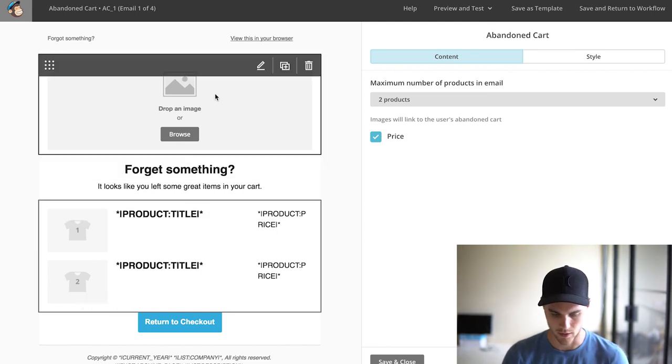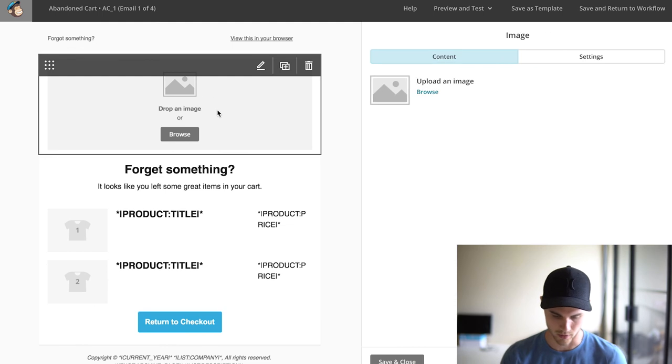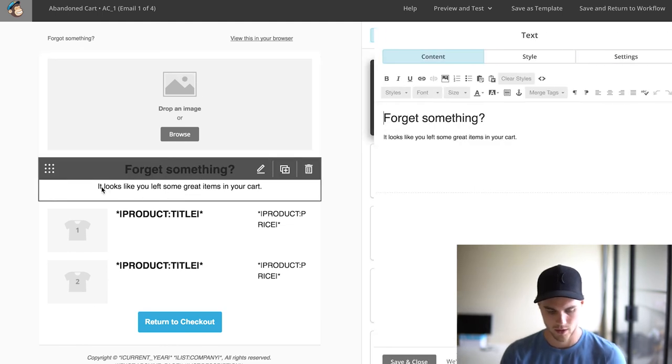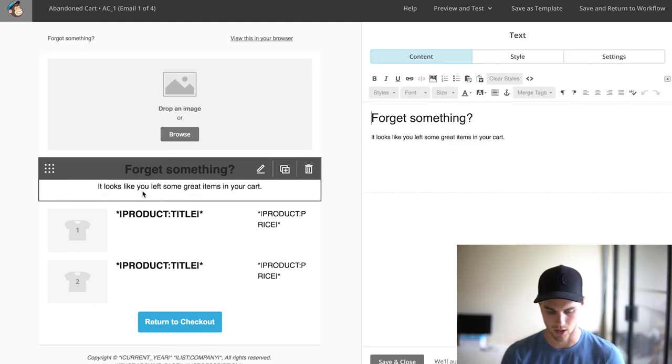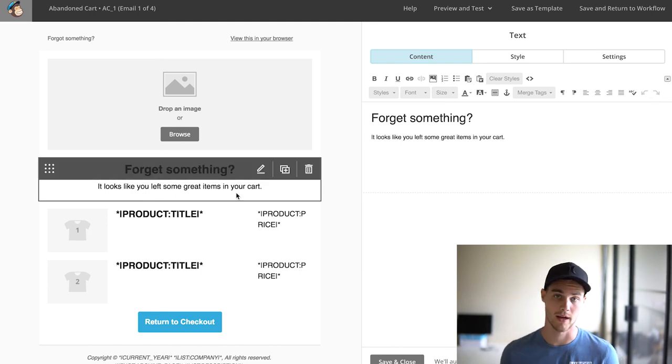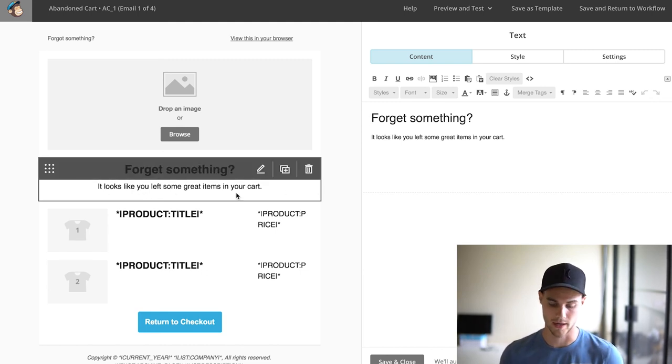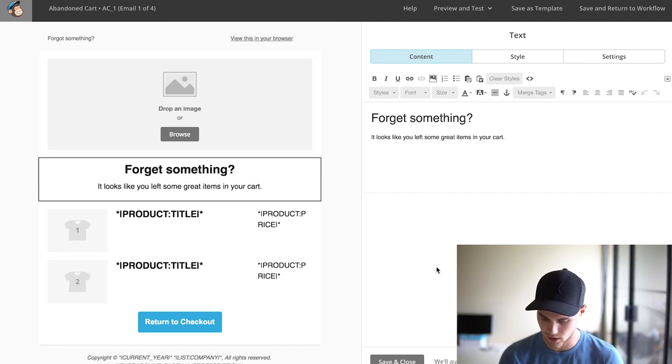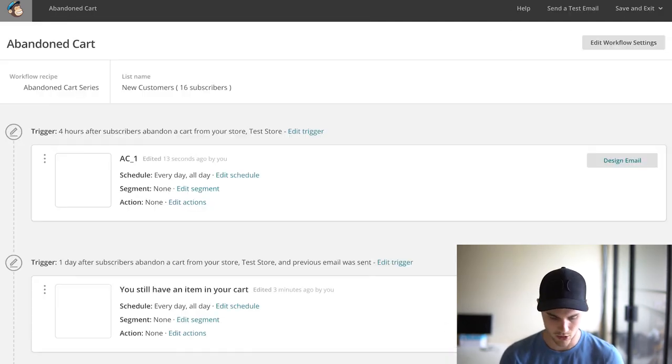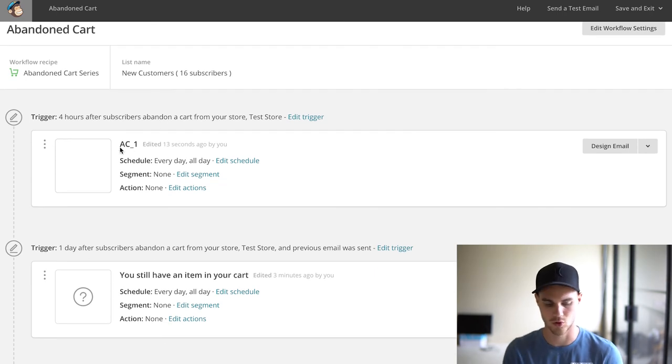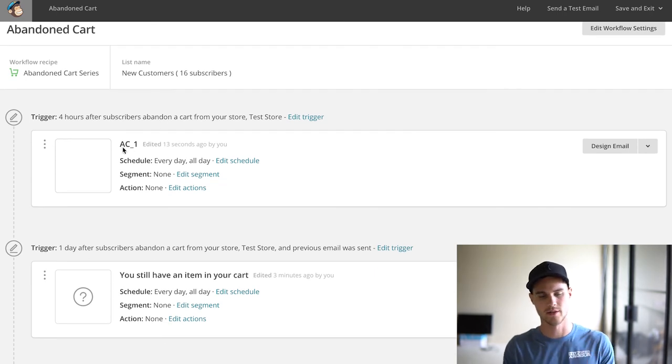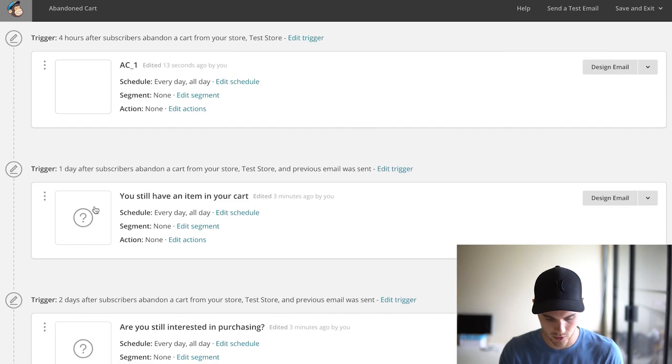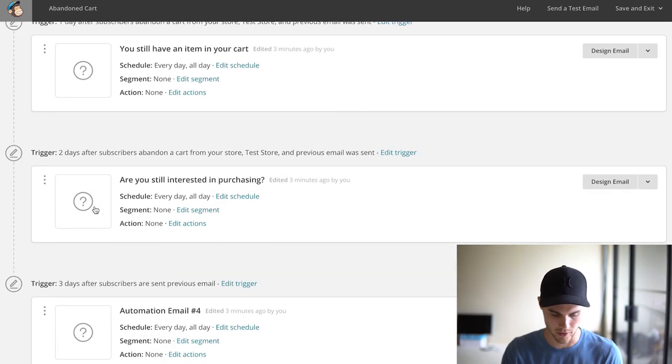Obviously you can throw in a logo here, you can change the font. Usually I like to just keep it simple. It's nothing too crazy—just reminding them that they abandoned something in their cart. Once you have that done, hit Save and Continue. And boom, our first email, AC underscore one, is set to go.